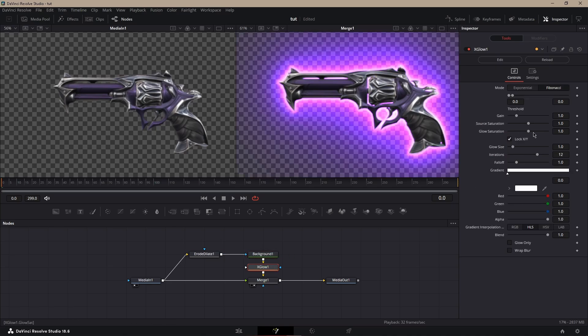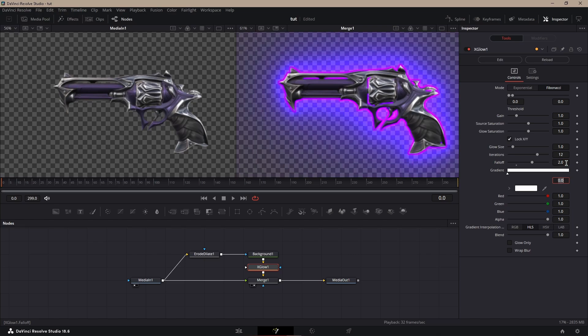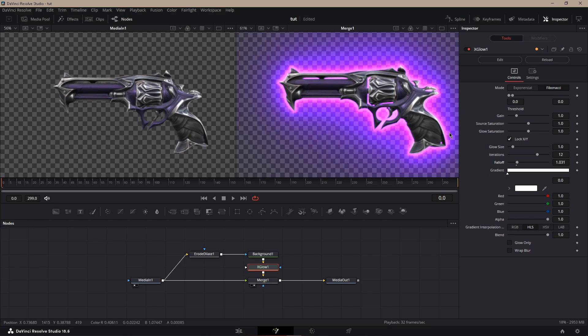Settings I like to put fall off to around like two, unless you like the little distortion effect, then I'd keep it at one.